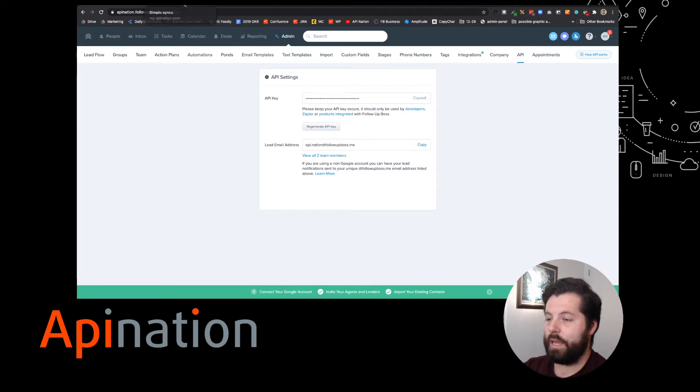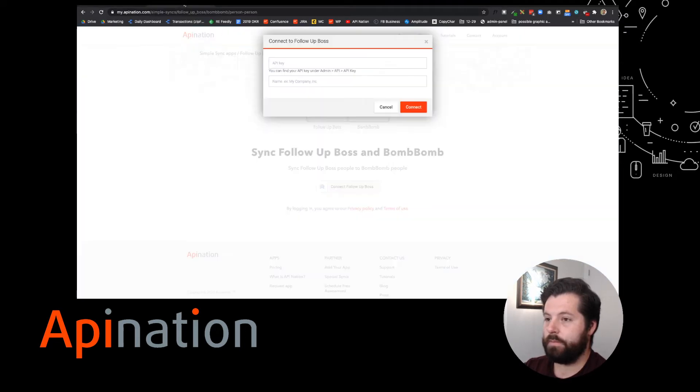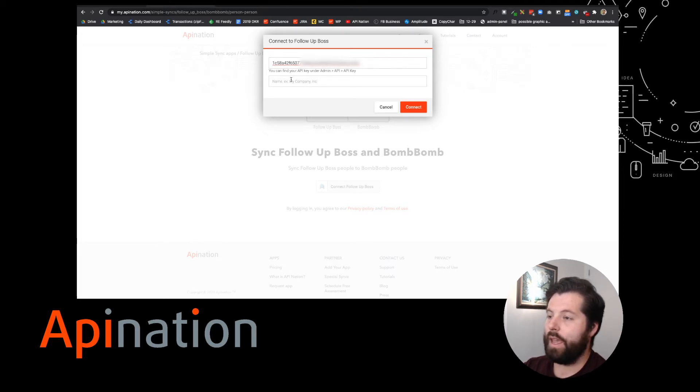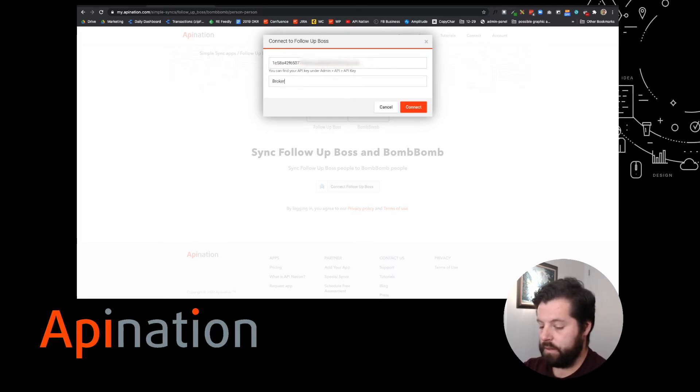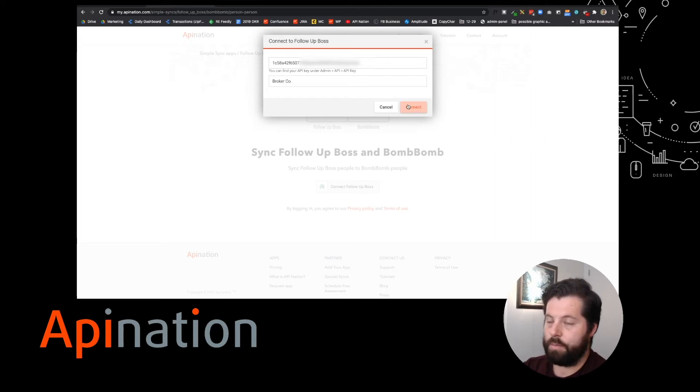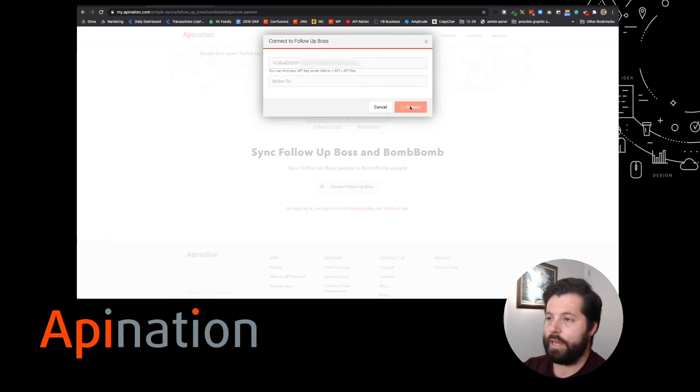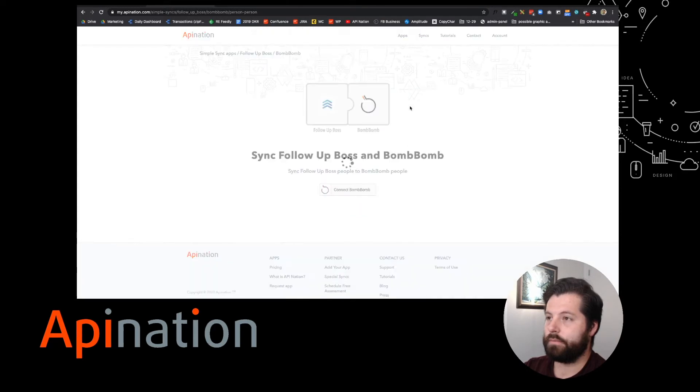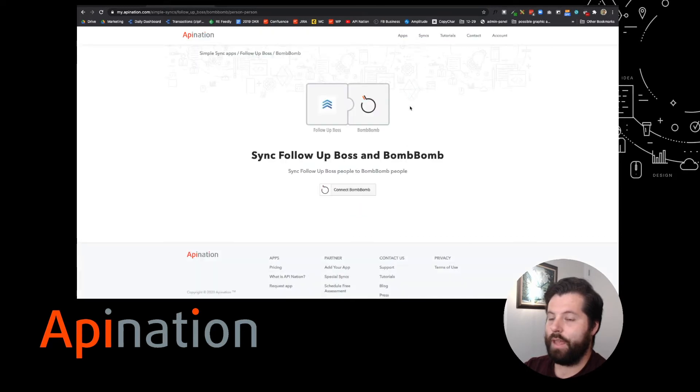Let's go back to API Nation and I'm just going to paste it in here. There we go. Now I'm just going to name my company. That is the name of my company in FollowUpBoss and hit Connect. That's it. Step one.